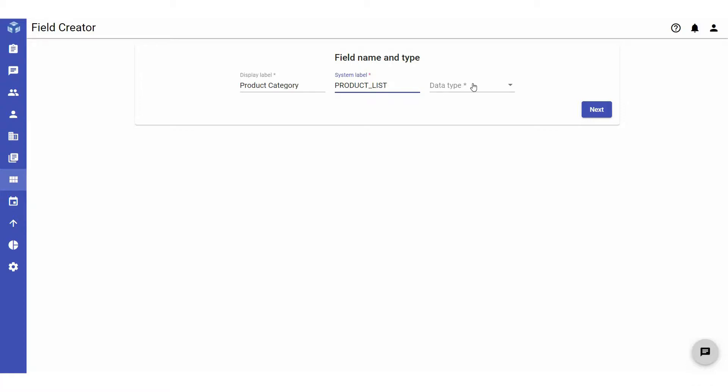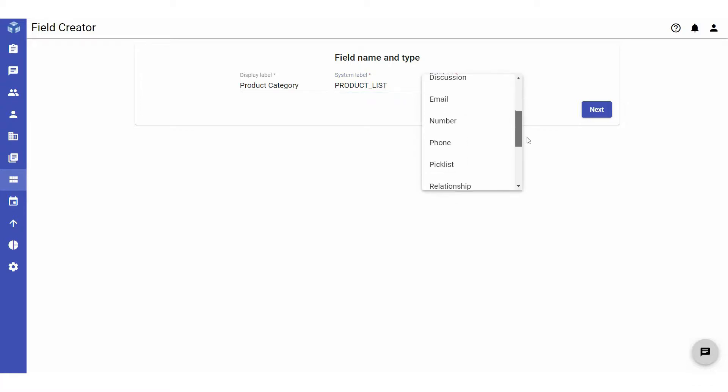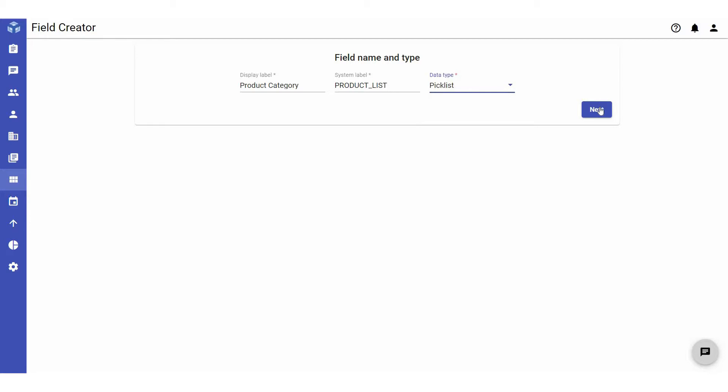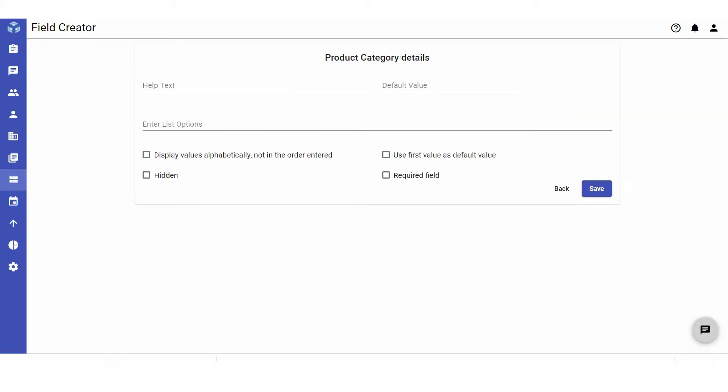Next, select the data type from the drop-down list. The data type defines the nature of the information that is valid for the defined field. Click Next to continue defining the details of your custom field.